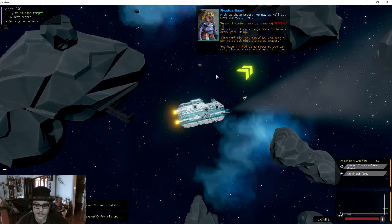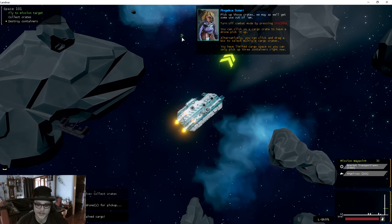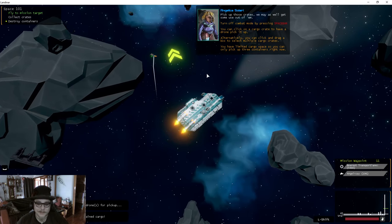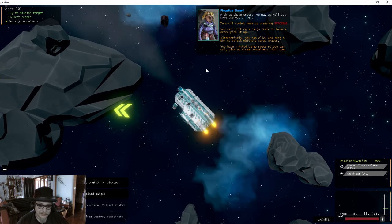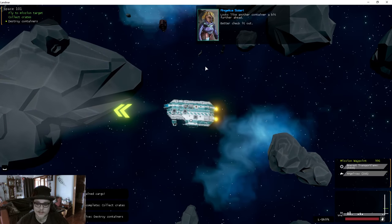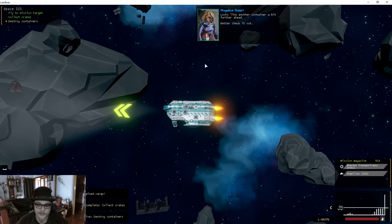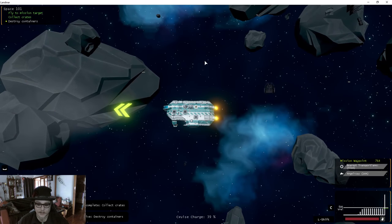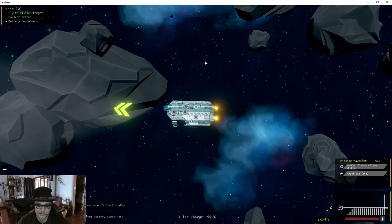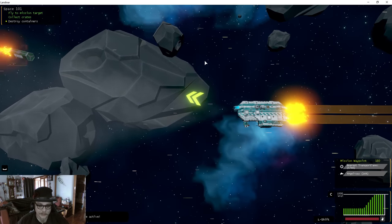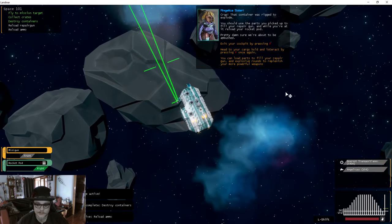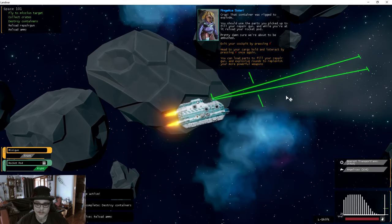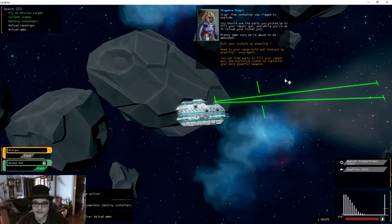Yeah! Turn off combat mode. You can click on cargo. Go get it. Continue on our way. Looks like another container a bit further ahead. Better check it out. Let's charge up and whoosh. Oh, I just smashed into it. Oh no, that container was rigged to explode.